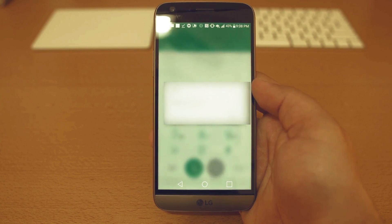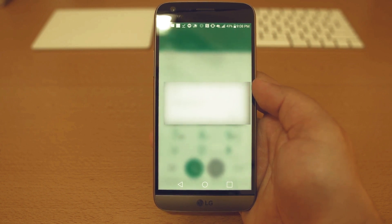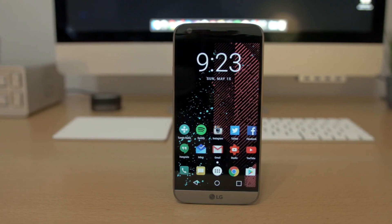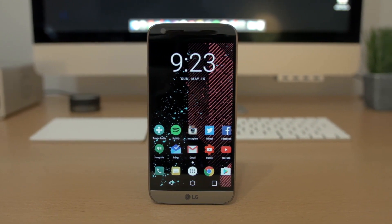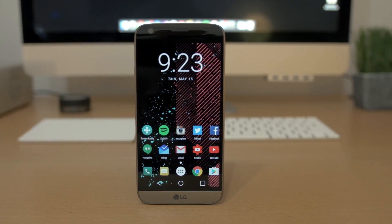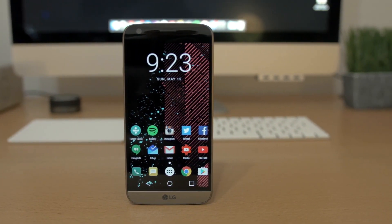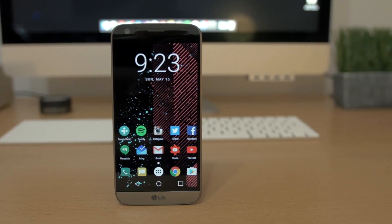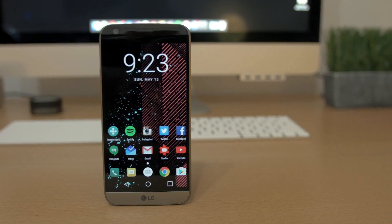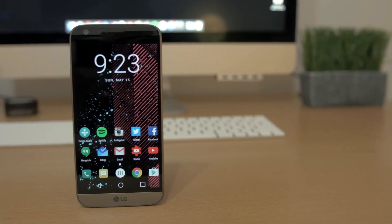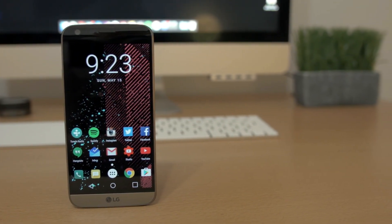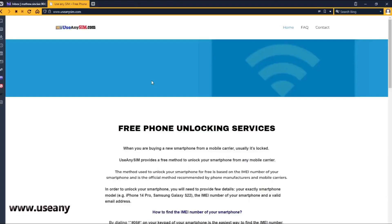Based on this IMEI number, we will get the unlock code for your phone. If you're a T-Mobile customer or a customer of a mobile carrier that provides a device unlock app, you won't need an unlock code. Things will be much easier for you.